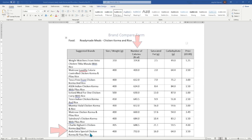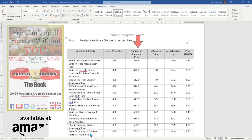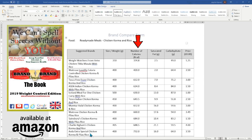If you are not electronically minded and prefer this type of information as a document, then the brand versus brand weight control edition paperback book is available on Amazon at £12.99.